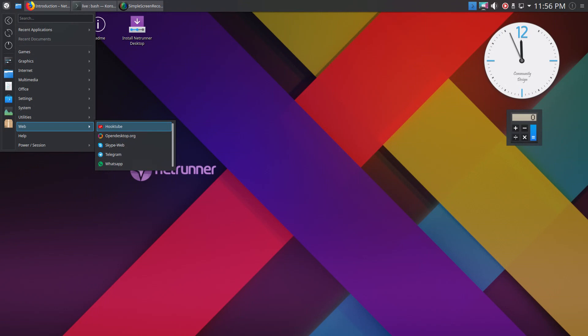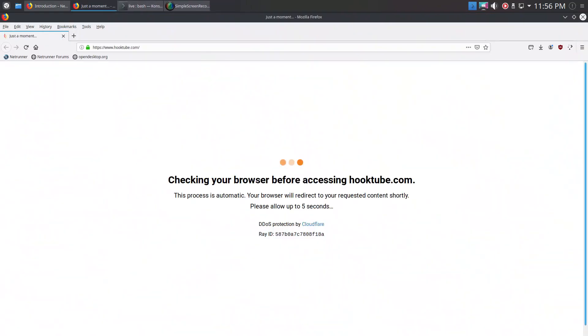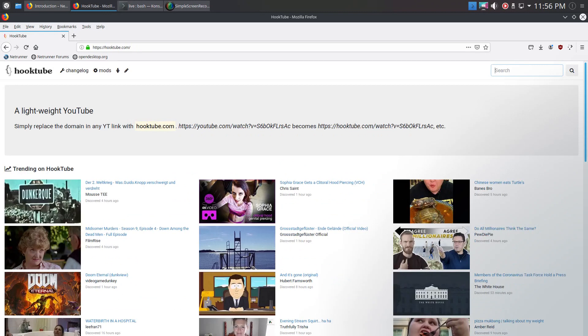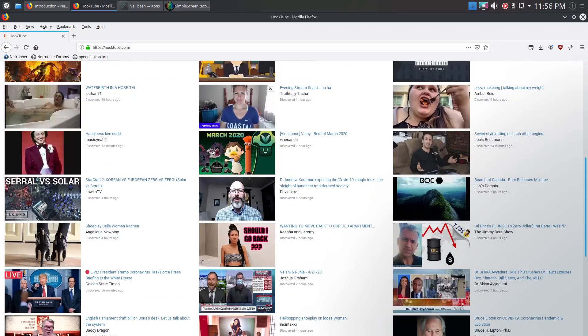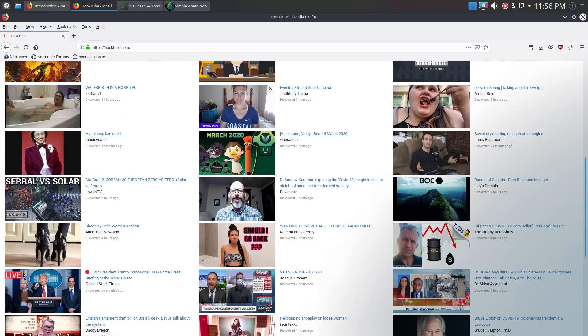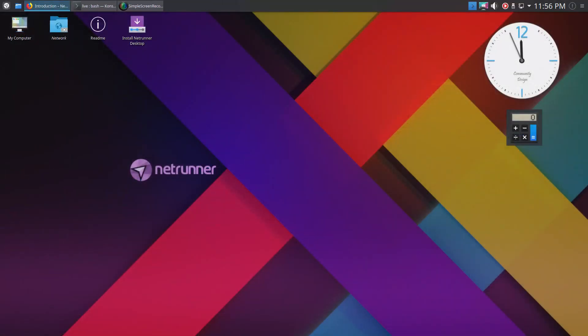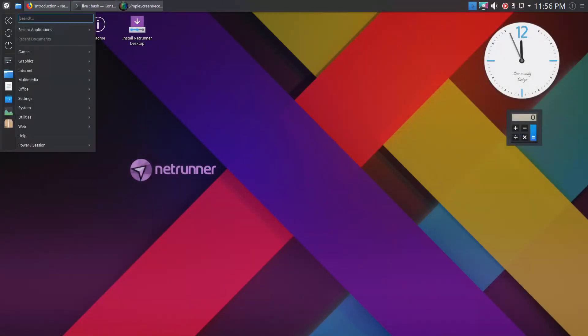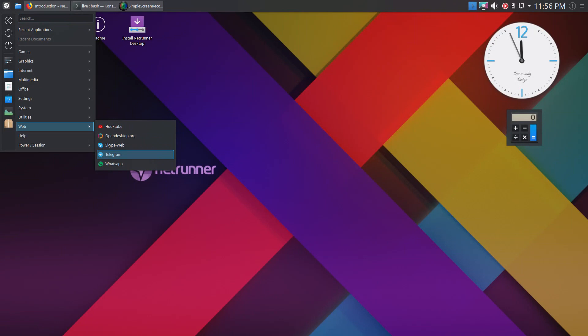Web: HookTube. Oh man, I just had a different thought. HookTube, huh? A lightweight YouTube and they call it HookTube. Oh my lord. Skype, Telegram, and WhatsApp.